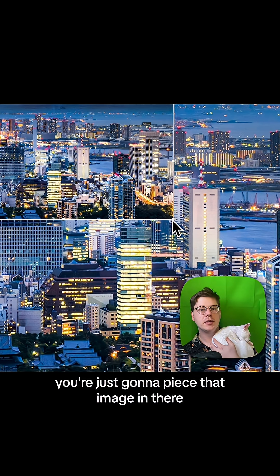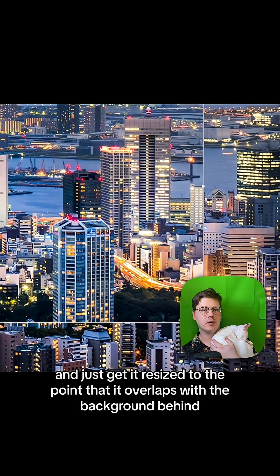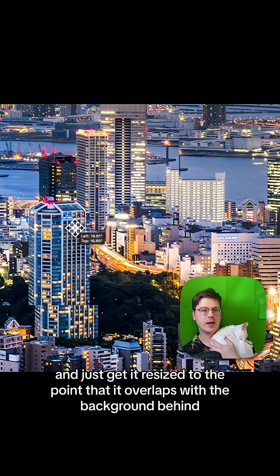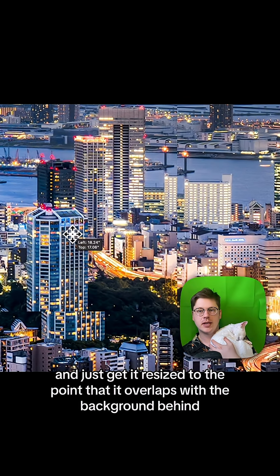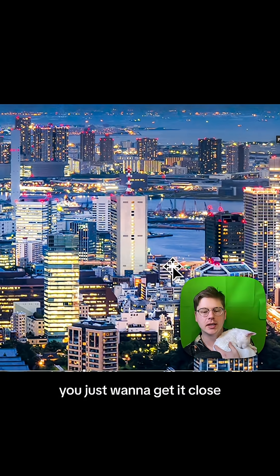Now, you're just going to paste that image in there and just get it resized to the point that it overlaps with the background behind it. It doesn't have to be perfect. You just want to get it close.